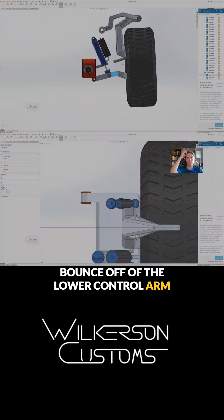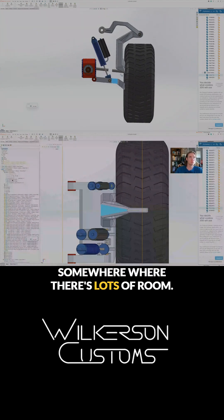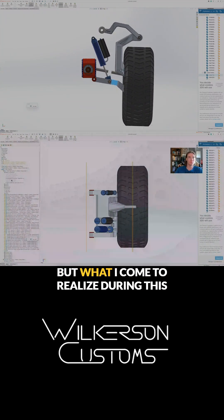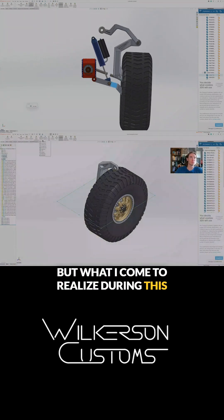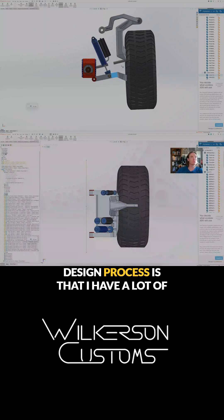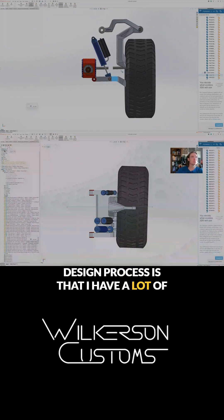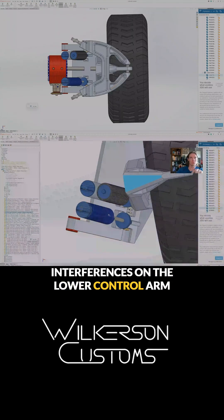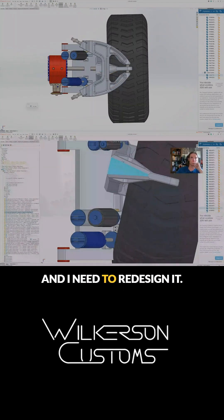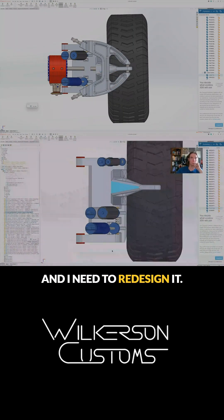What I come to realize during this design process is that I have a lot of interferences on the lower control arm and I need to redesign it.